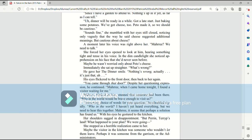Mari blinked at him, stunned that someone had been there. Who in the world would be brave enough to visit us? Interesting choice of words for your question, he chuckled rigidly. Who in the world? I haven't yet heard everything, but we need to hear this together. Mari, it seems that perhaps a solution has found us. With his eyes, he gestured to the kitchen.